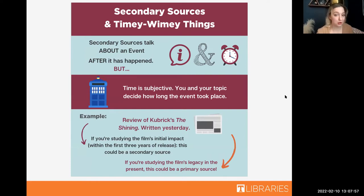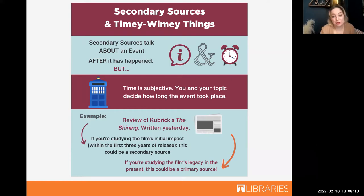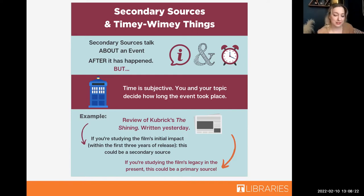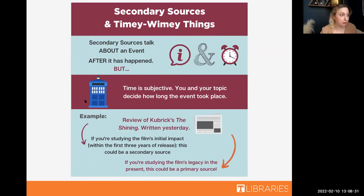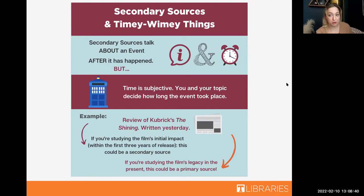So journals and articles can be secondary sources. But here's the thing — a secondary source is a resource that comments on, cites, adds to, or refers to original events that have already taken place. So they are sources about a topic after the time period that you're looking at. This little diagram talks about why that framing is important, because journals, articles, and books can all be secondary sources, but it really depends on the time frame you are looking at in regards to your own topic.